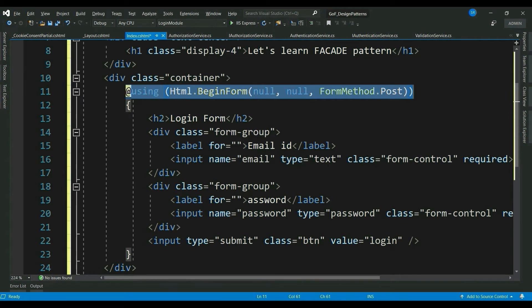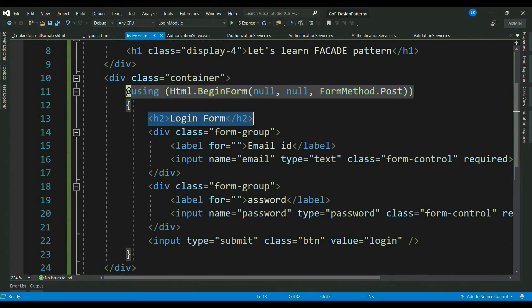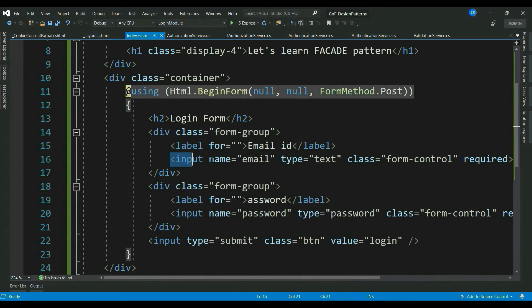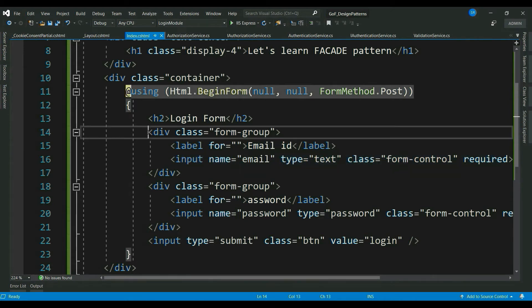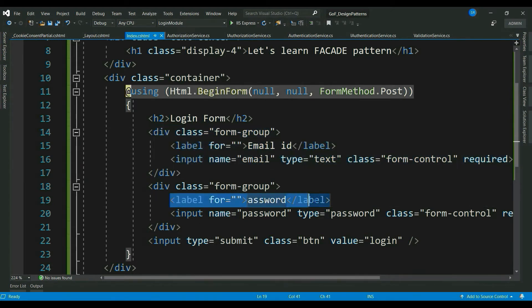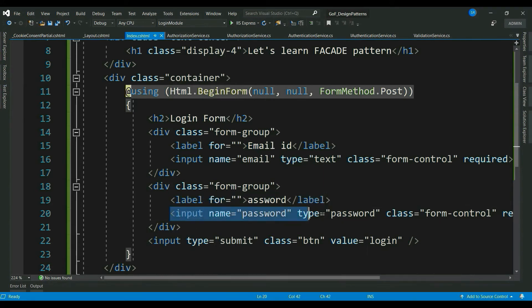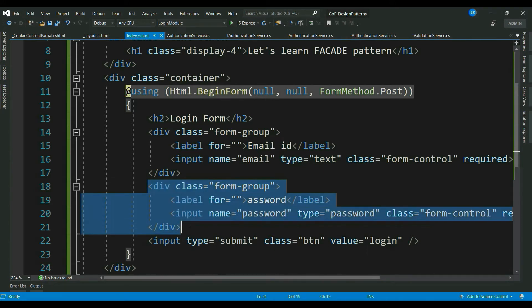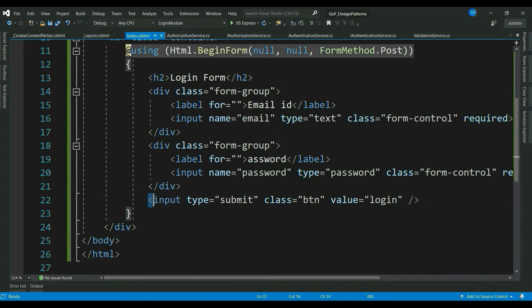So, this is html form tag. Header login form. Label for email id text. And a text box for email id. And these are inside a div. Similarly, I have another label for password and password text box. Inside another div. Finally, a submit button.